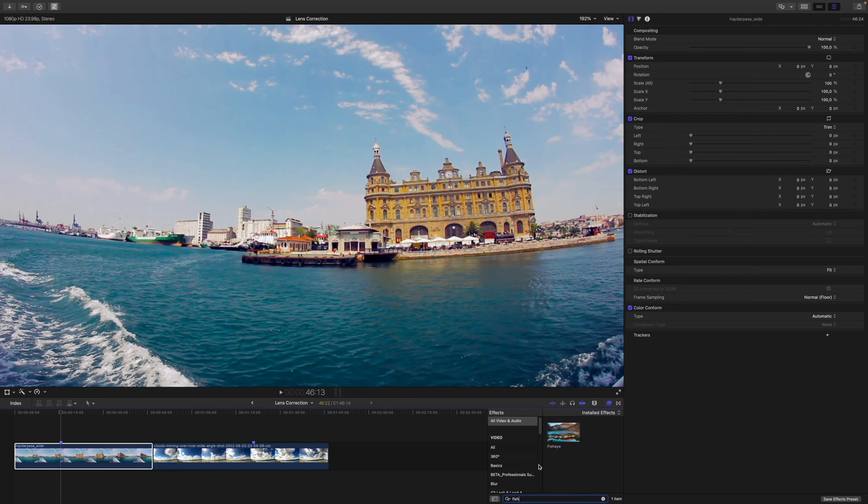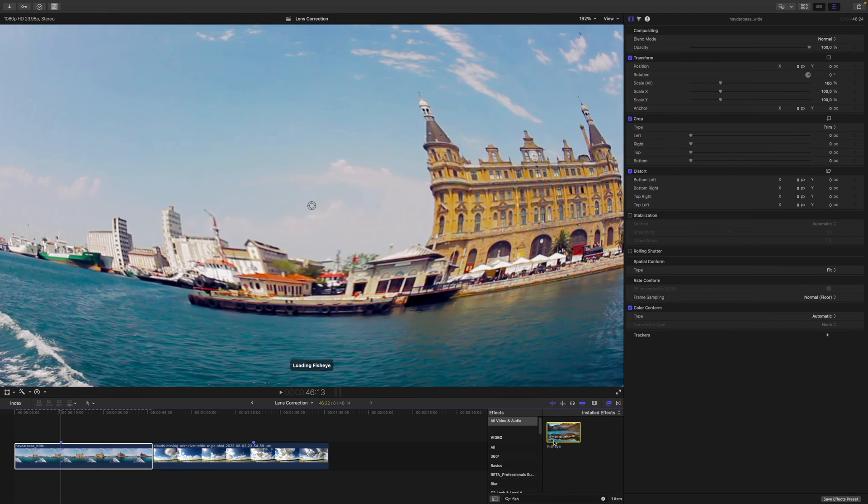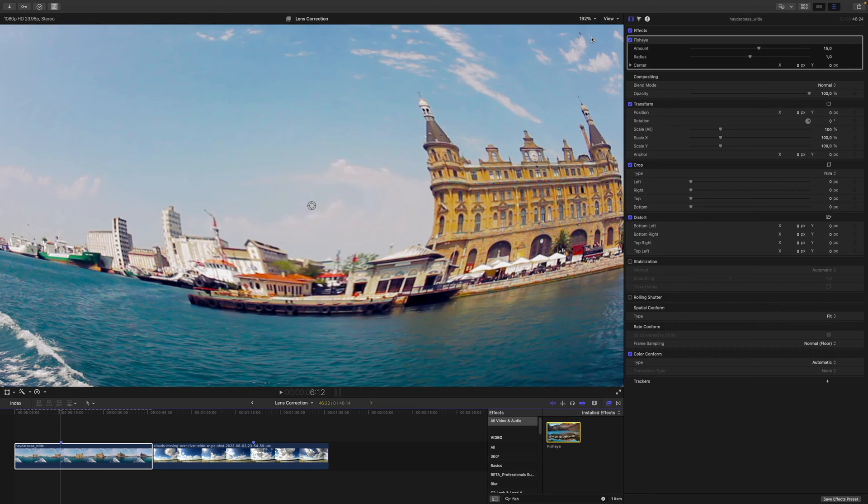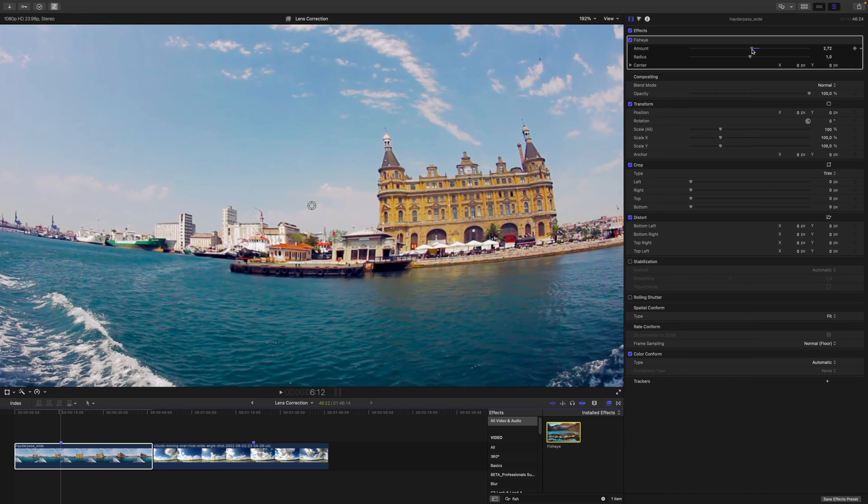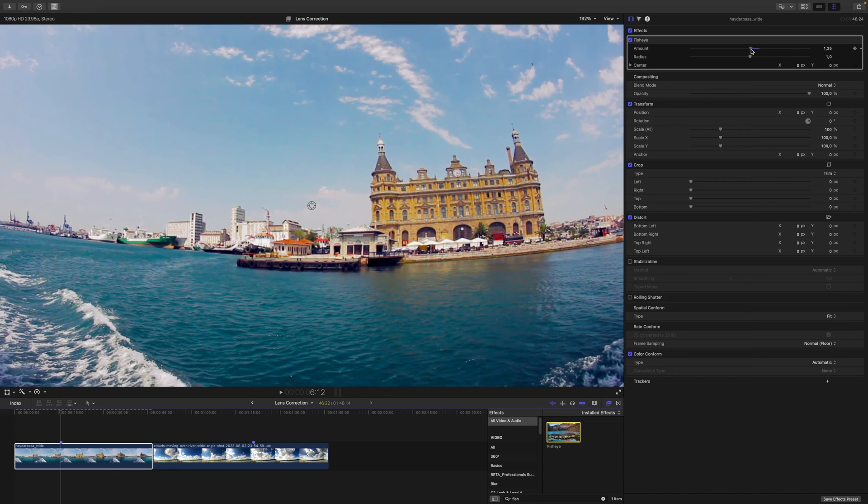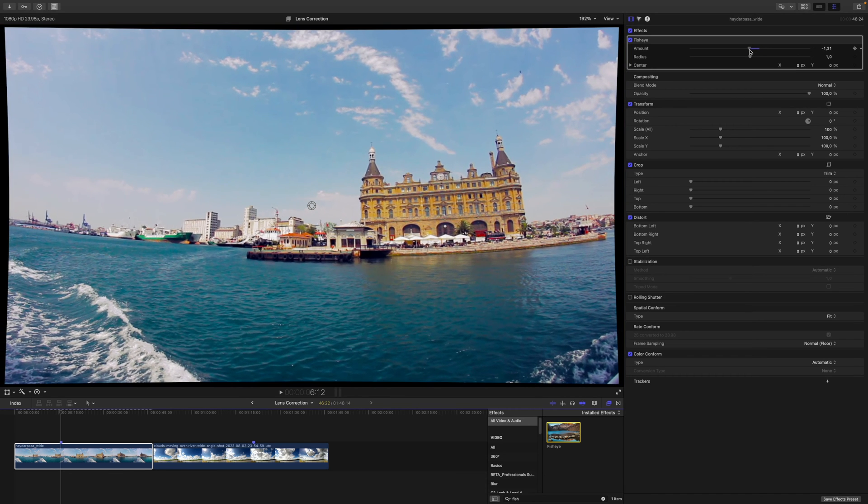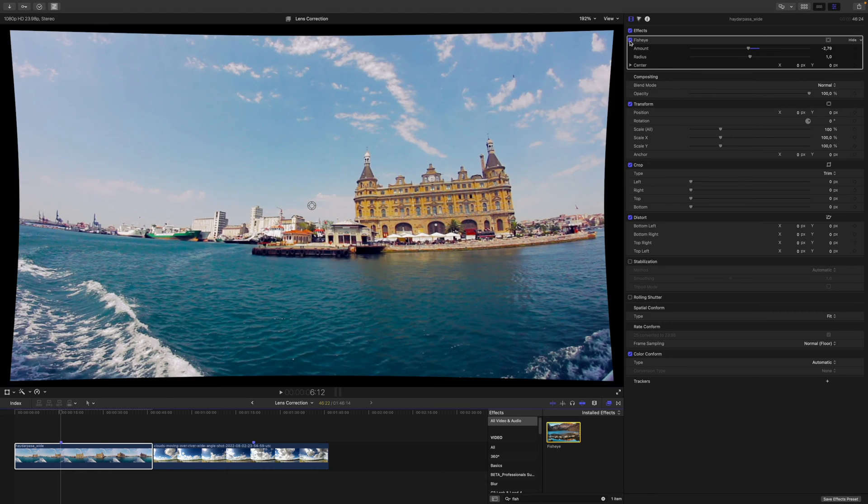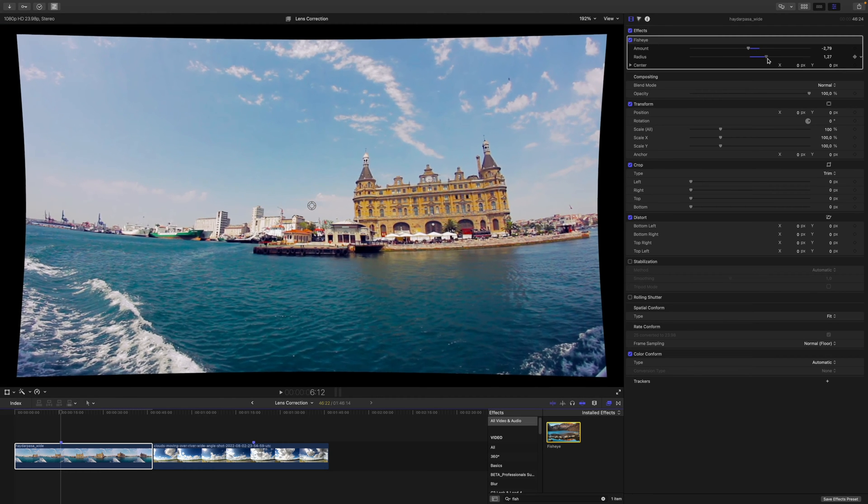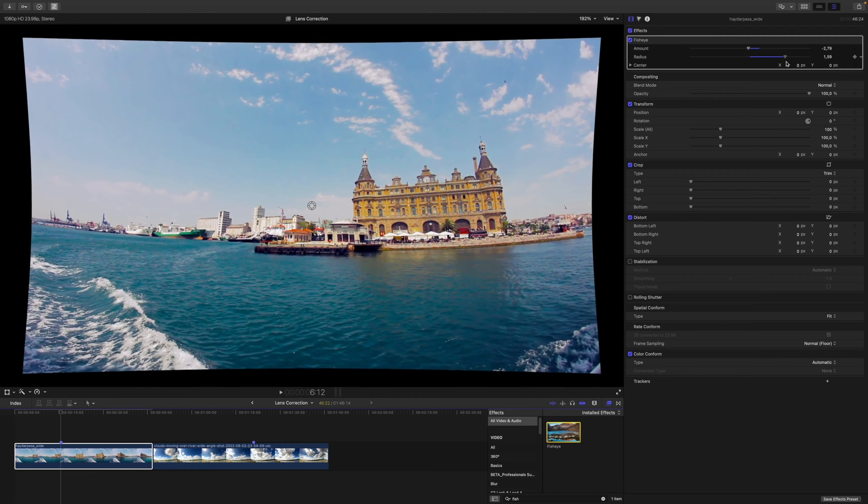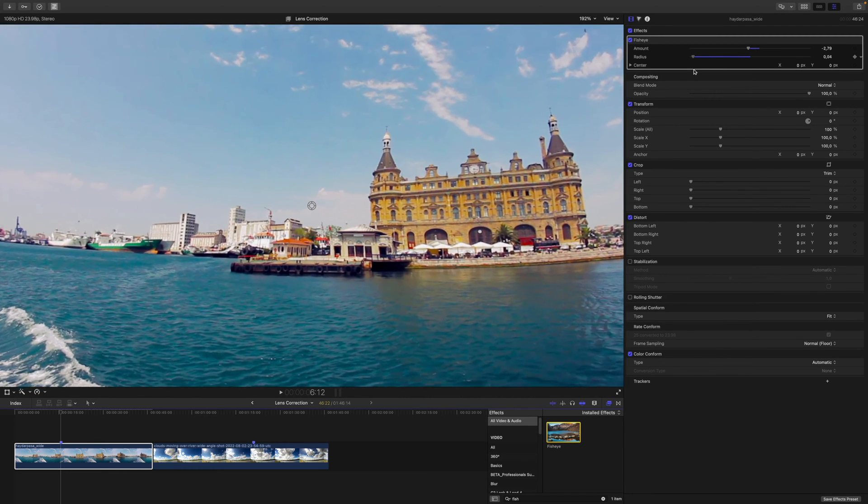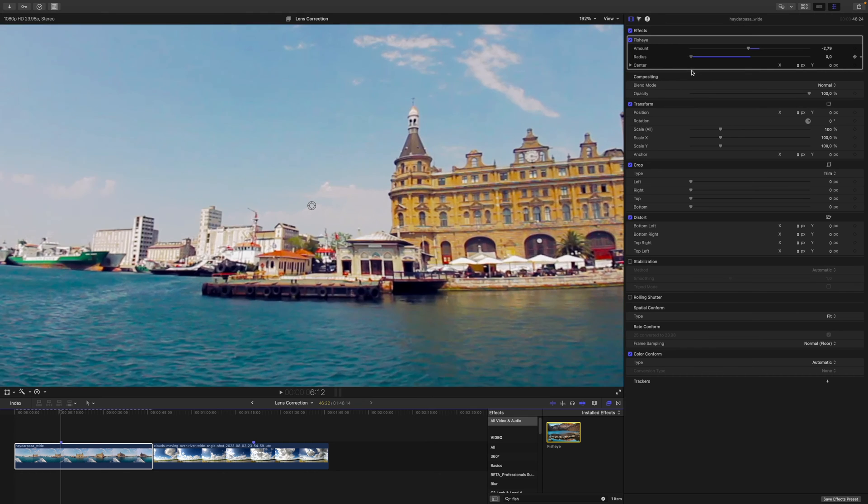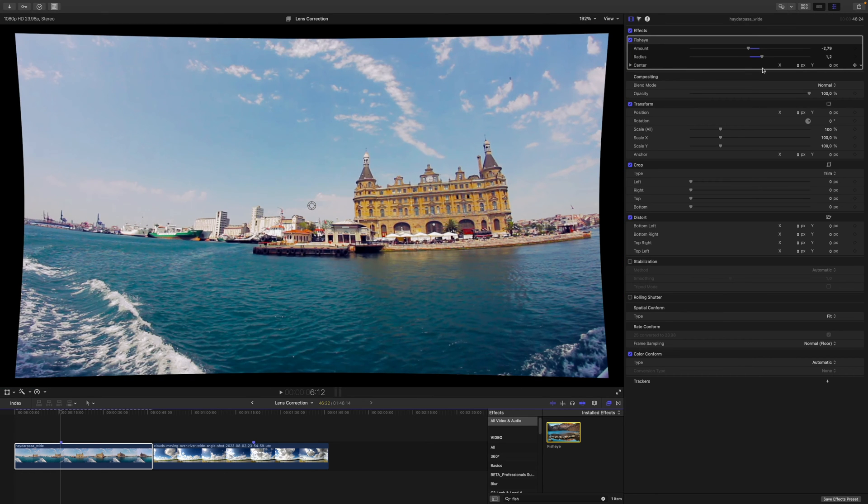I type up the fisheye effect and apply it to this clip. As you can see, by default, some kind of default parameter is applied. Then I drag it in the other direction until the lines become a little more straight. That could maybe do the trick. I do have the radius here as well, but what's going on here? This isn't quite the solution I'm looking for.